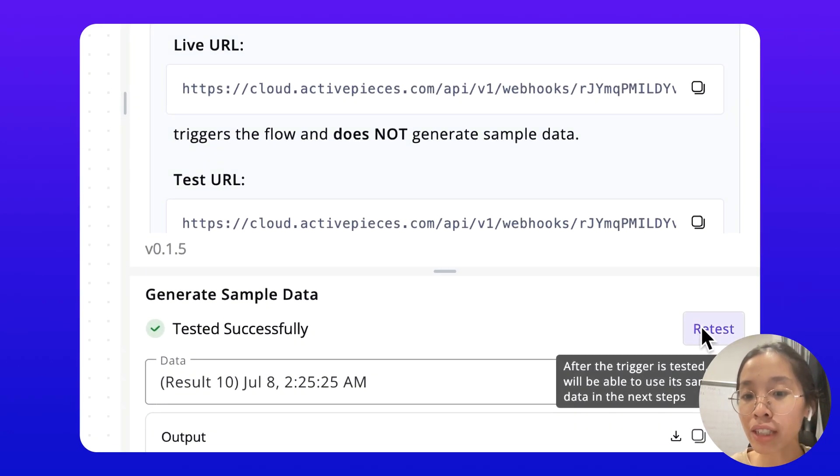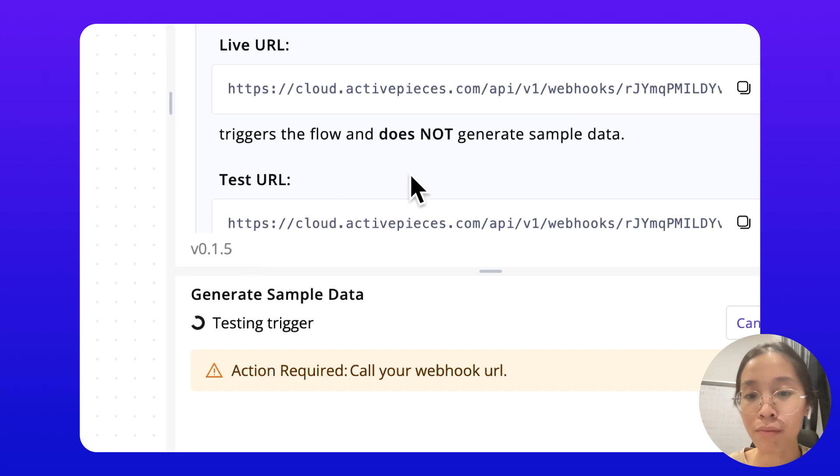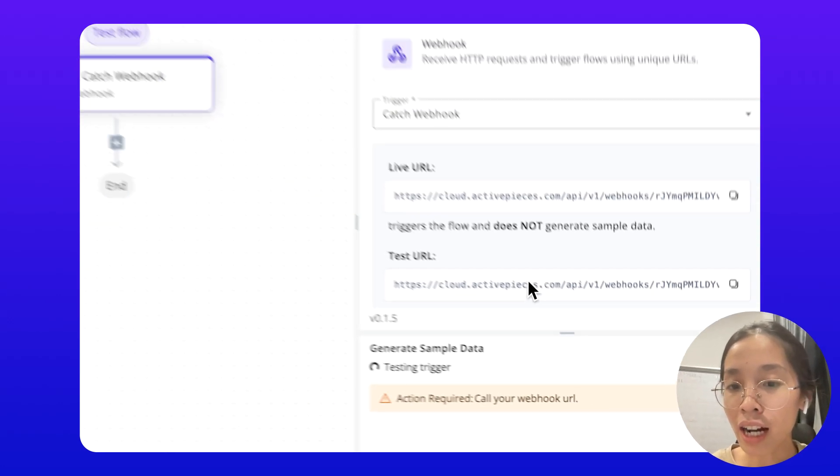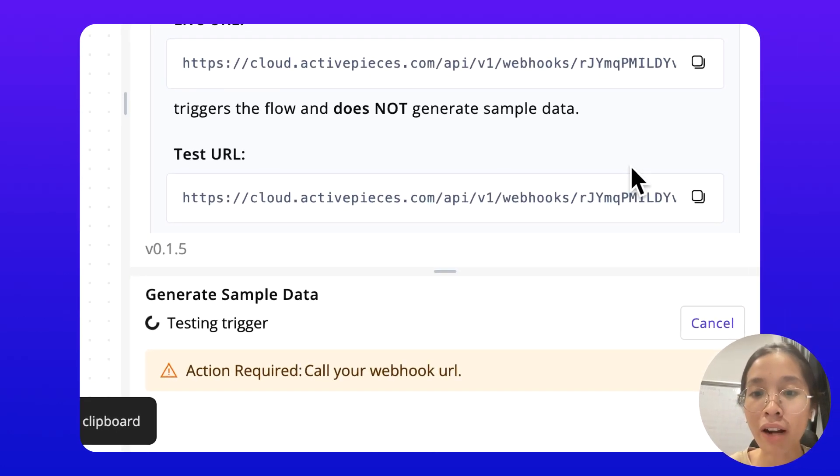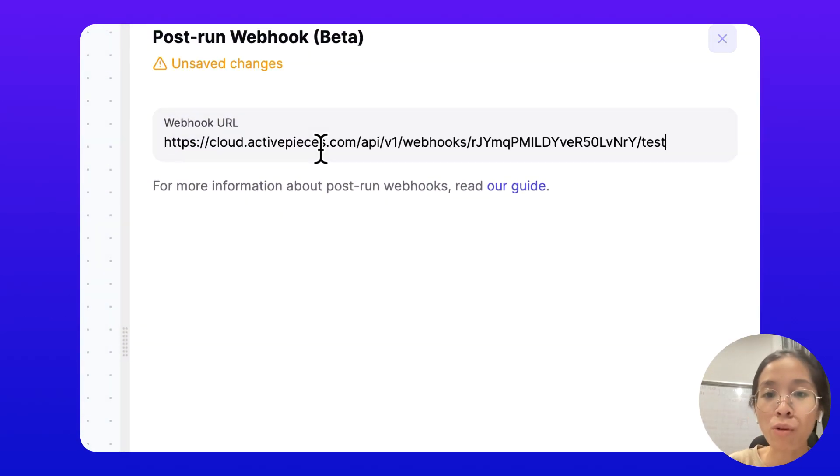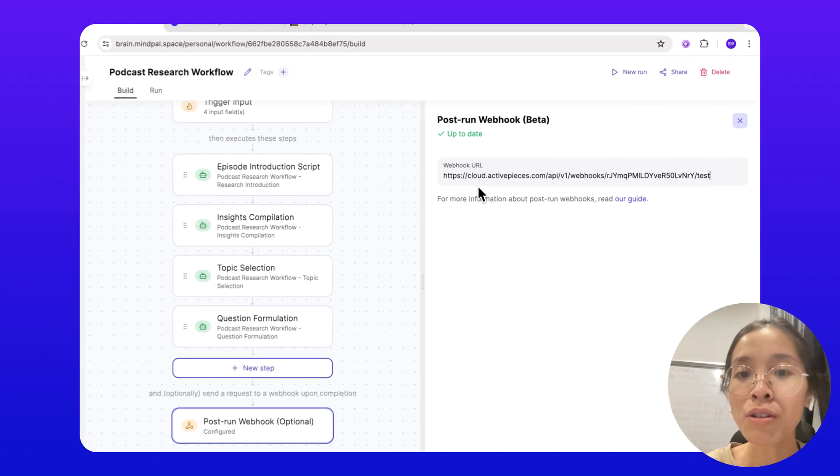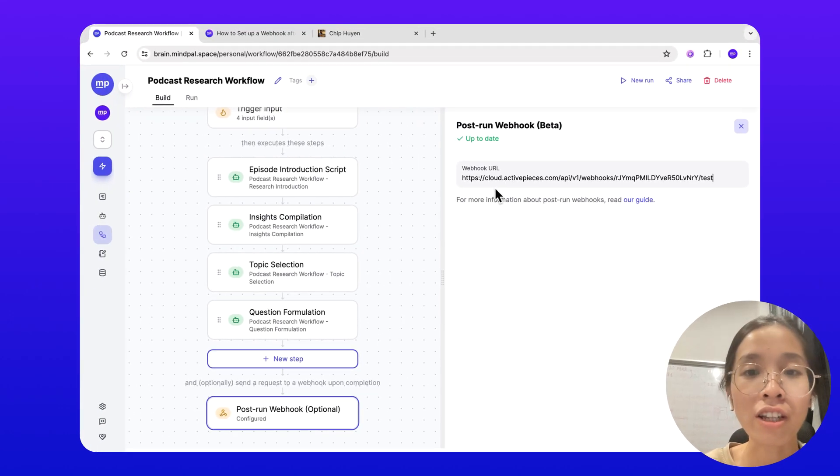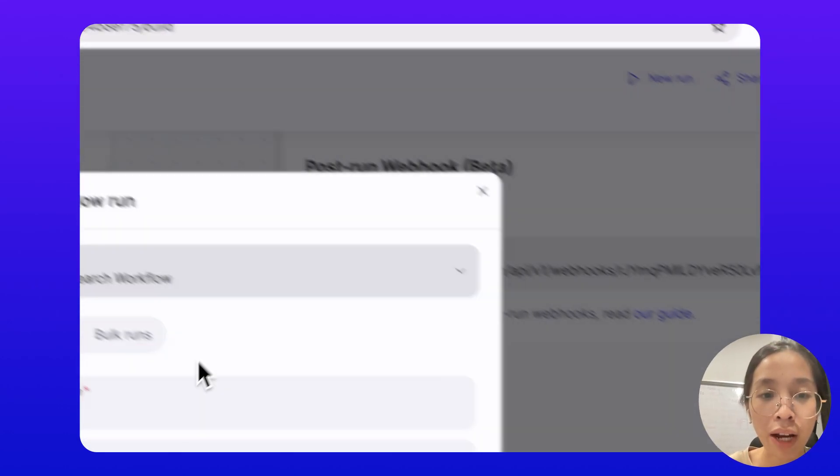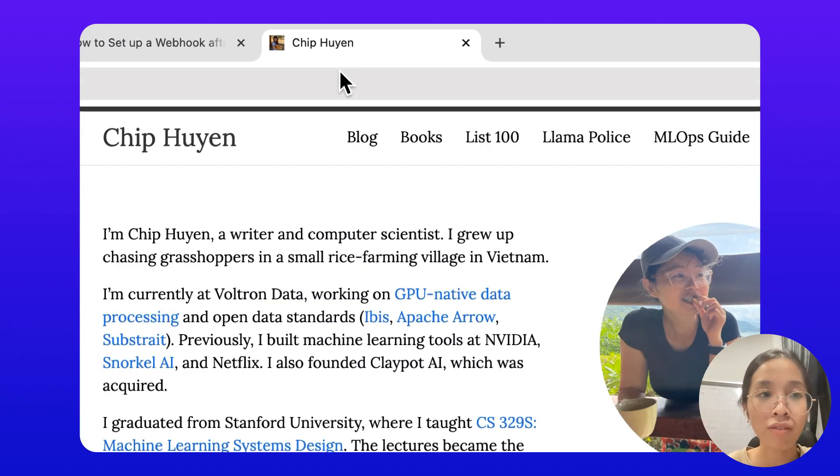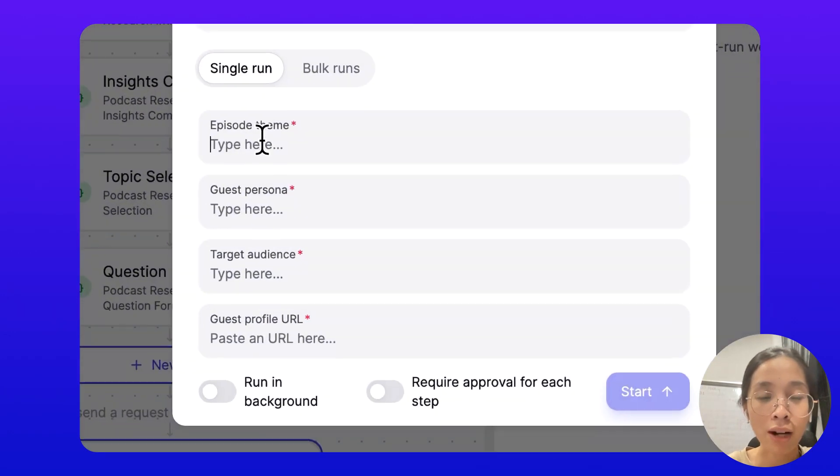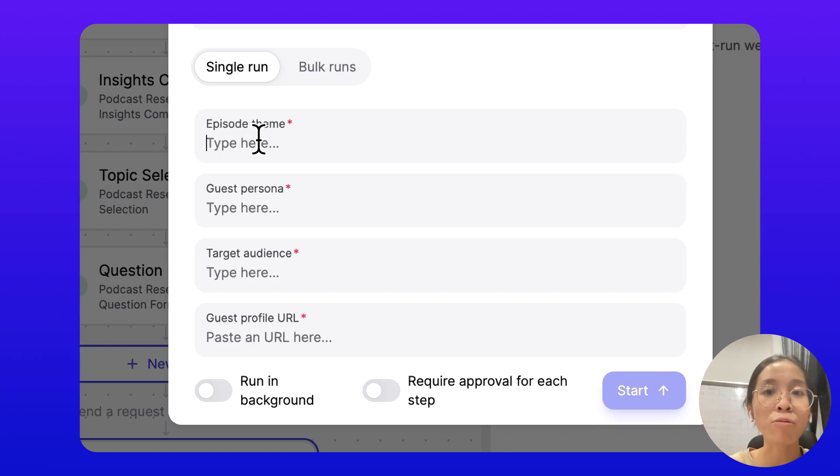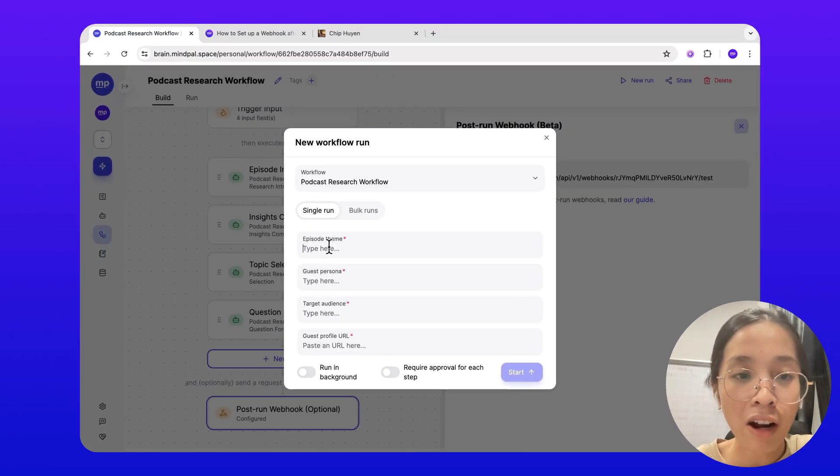I will test this webhook by copying the test URL here and pasting it onto this workflow in MyPow. The webhook URL is now saved. Now I can run this workflow one time to see how well it sends the request to the webhook URL.